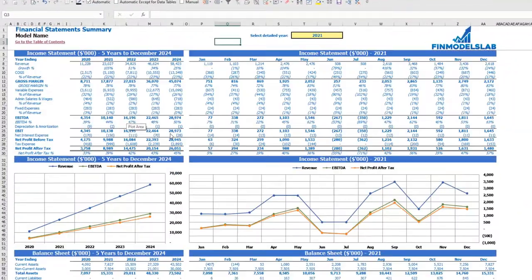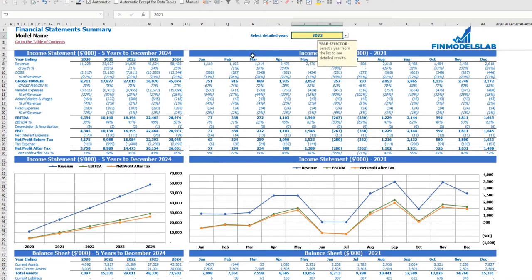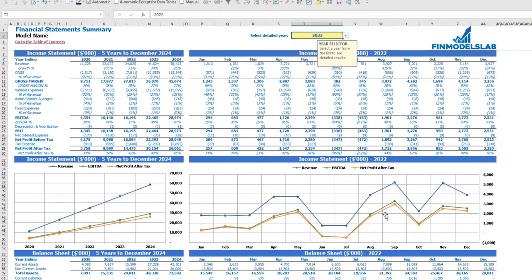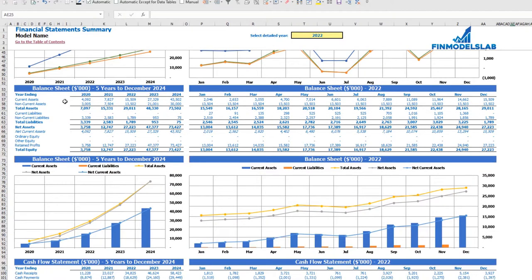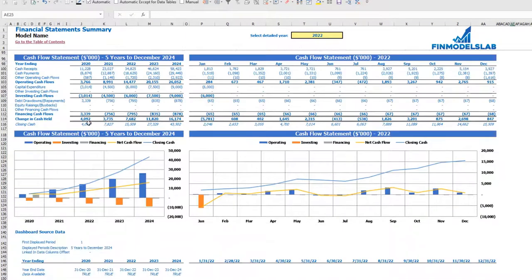The summary of all three statements can be found on the financial statement summary tab. At the top you have the income statement broken down by five years and the selected year broken down by months. Below you may see the same information in chart form, along with the balance sheet, main KPIs, and cash flow statement breakdown for five years and 12 months for the selected year.